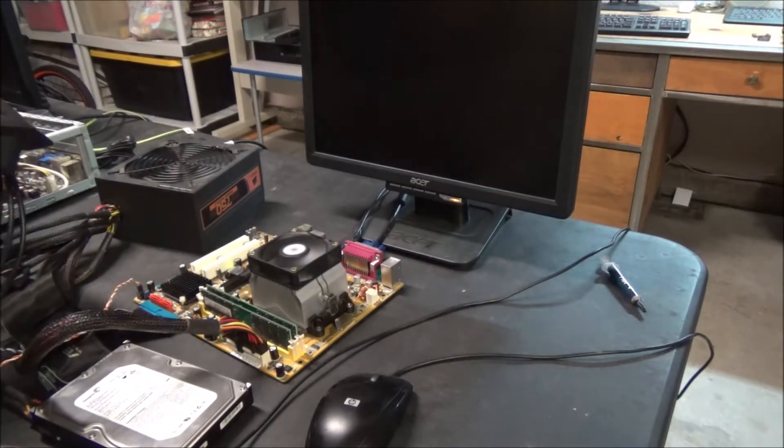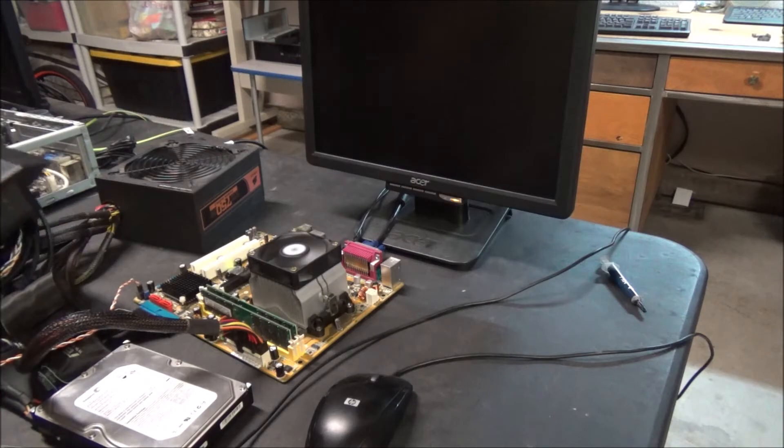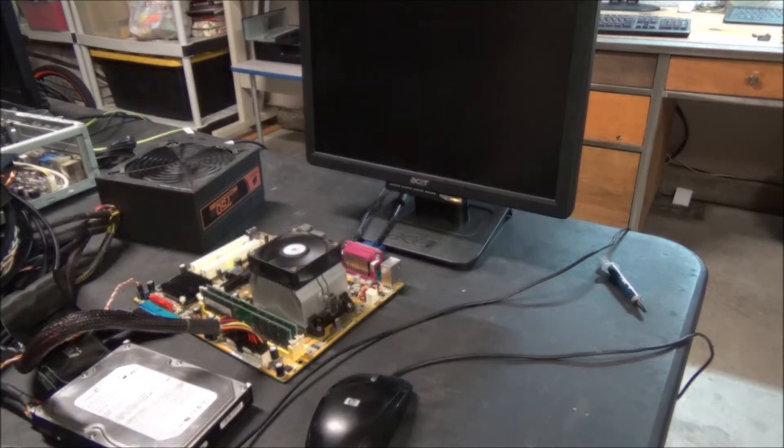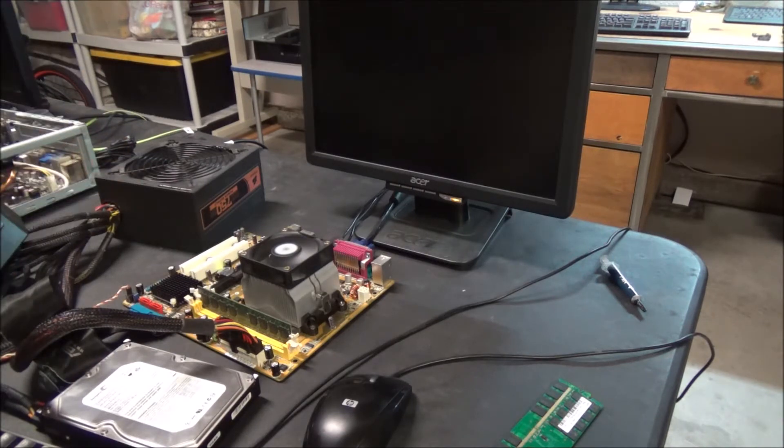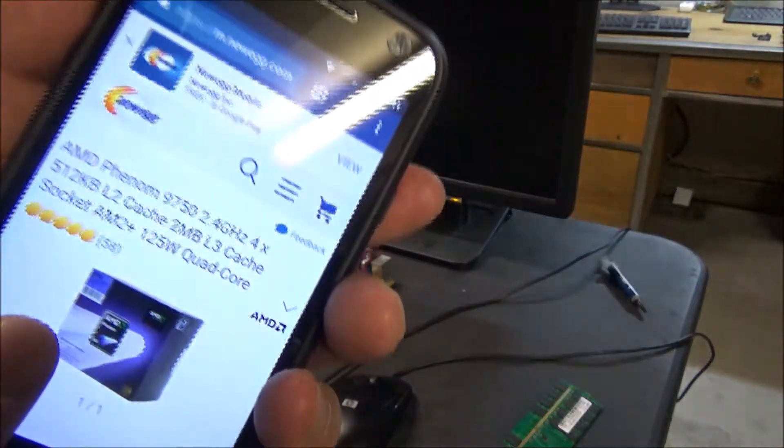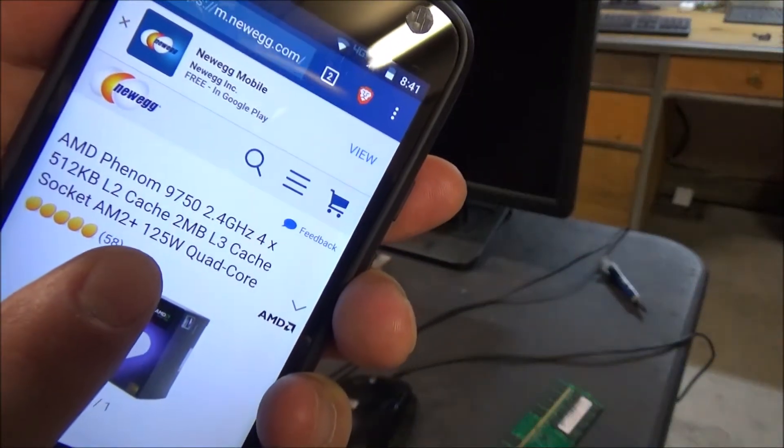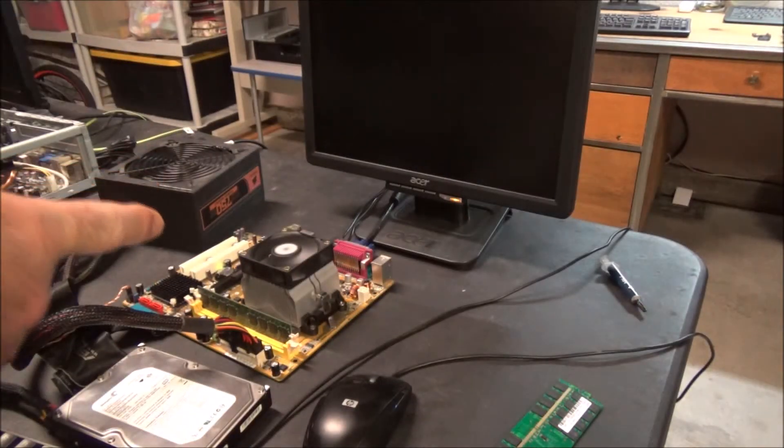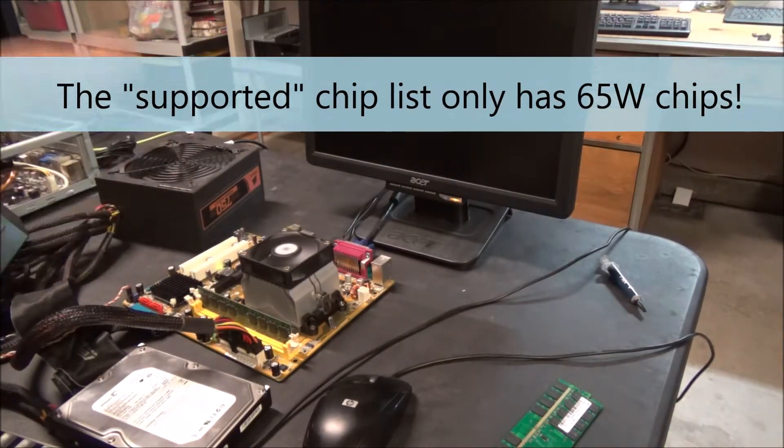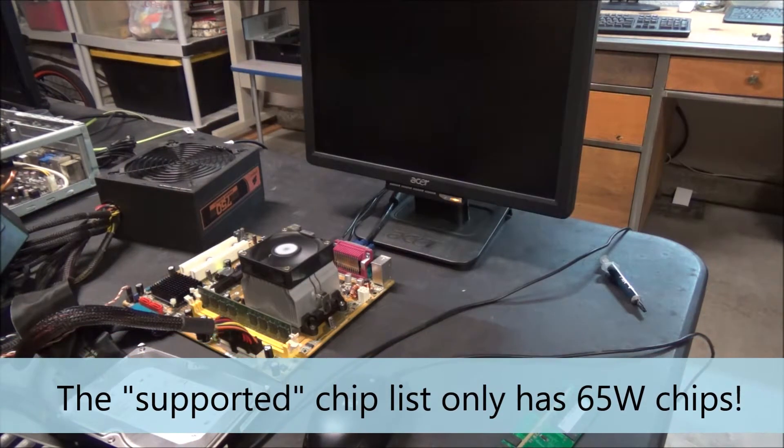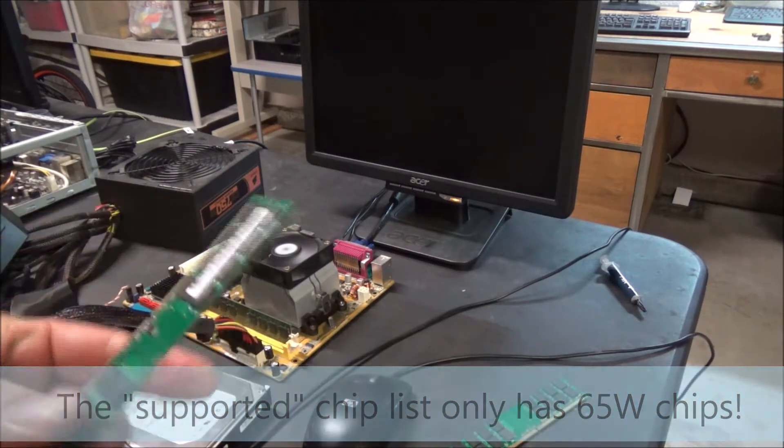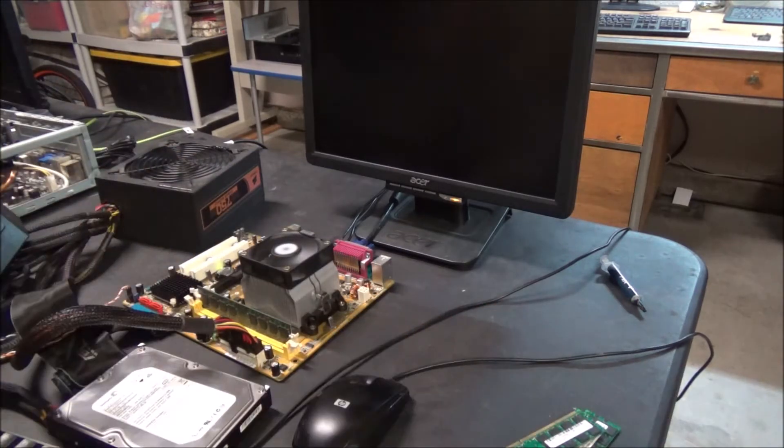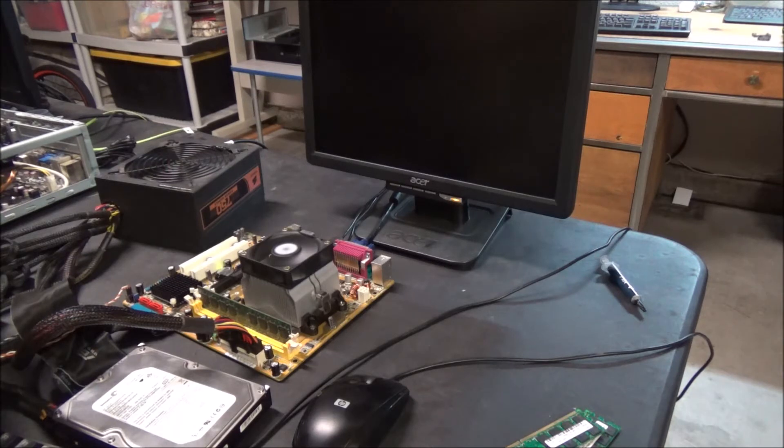We got no beep, so well that sucks. Could it be the Phenom chip? The thing is, this chip is a 125 watt chip and I think this board only supports up to 95 watts. So there still might be a chance that these 8 gigabytes or just 4 gigabyte sticks will work. Let's power it down and find a different CPU.